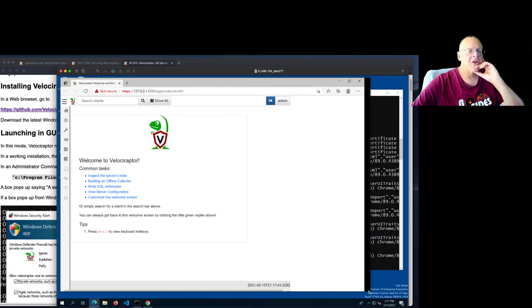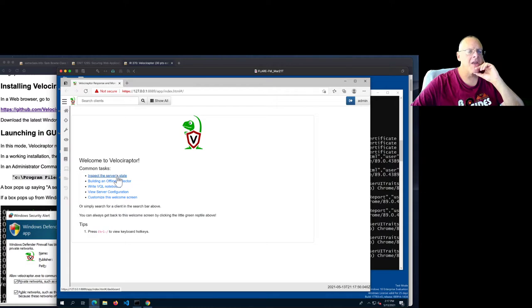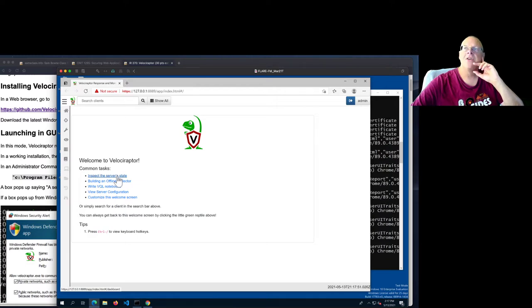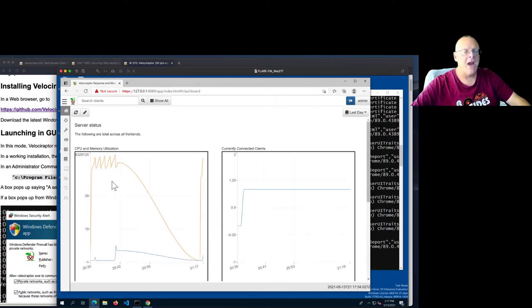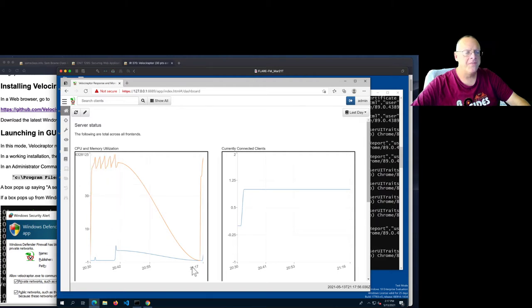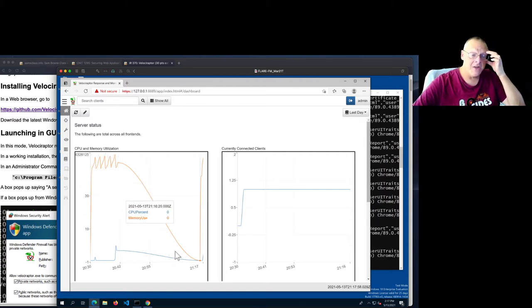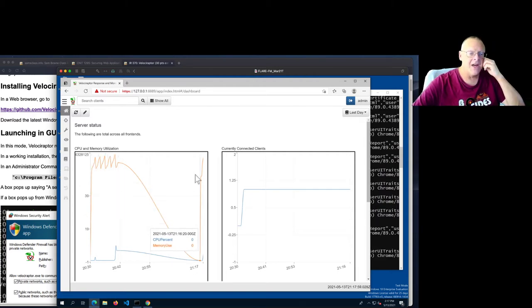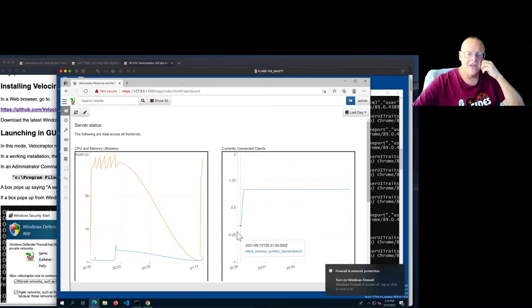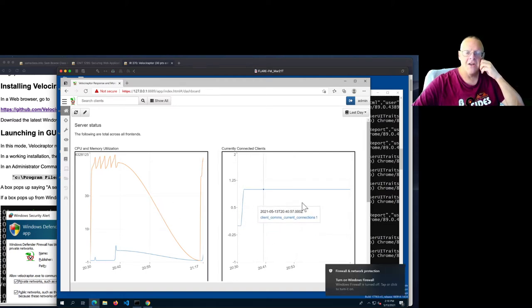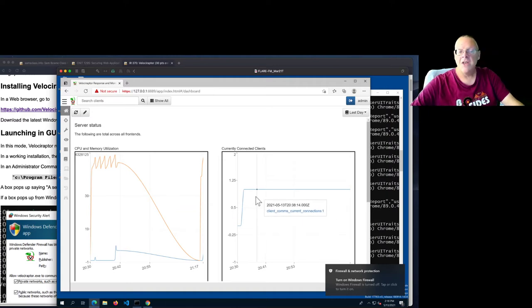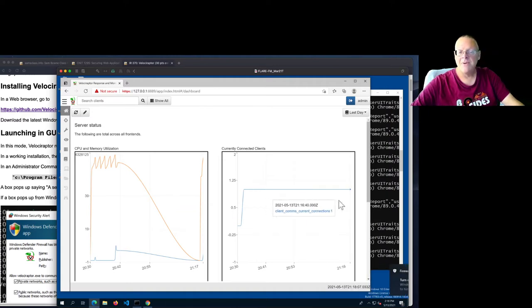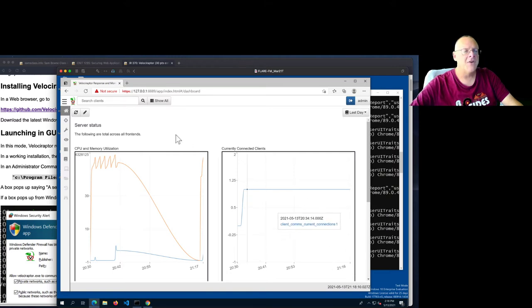So now this is the GUI. You see the cute little dinosaur? And you can start by looking at your server's state, and that'll show you some graphs. Here's the CPU. And you see the CPU is busy, but now it's come down and went back up. Here's my connected clients. There were zero, and now there's one connected client, which is this machine. So the connection is up, and it's been up for a couple of minutes.